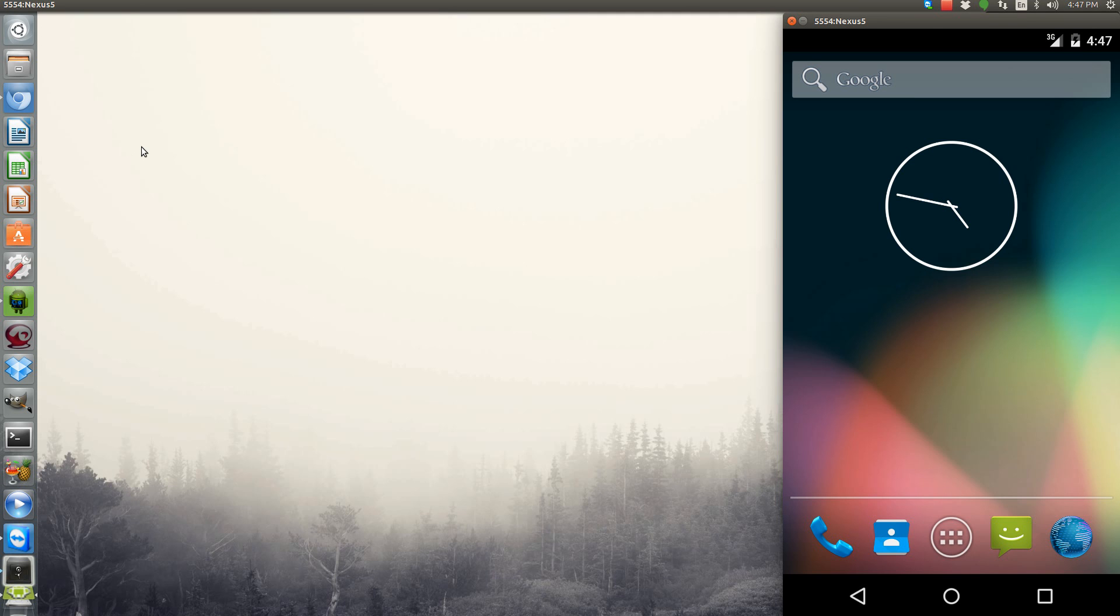Hello YouTube, this is Andy again, and I'm going to show you today how to update to the latest version of the Android L release. It's Android 5.0.